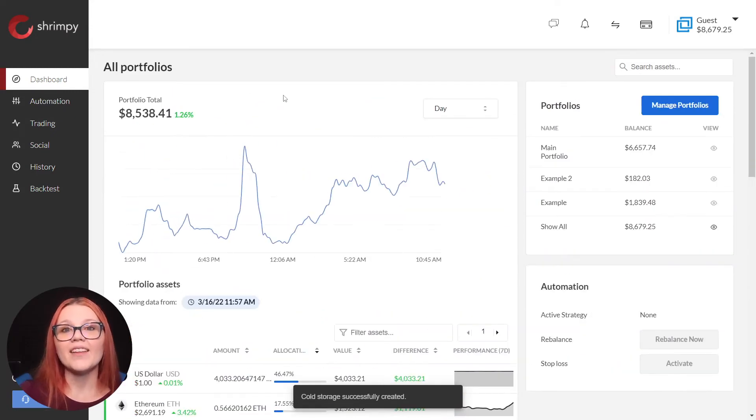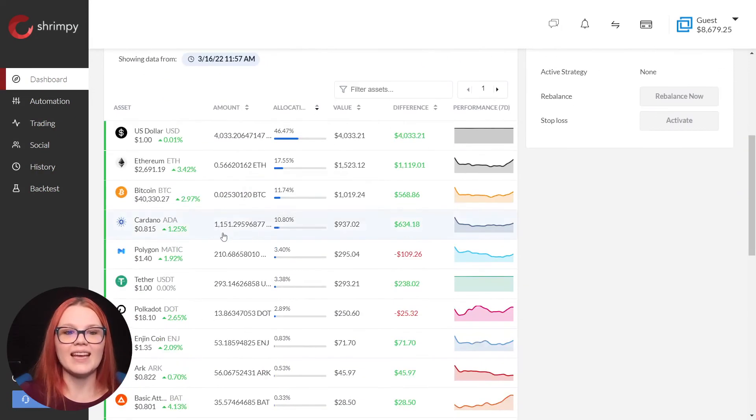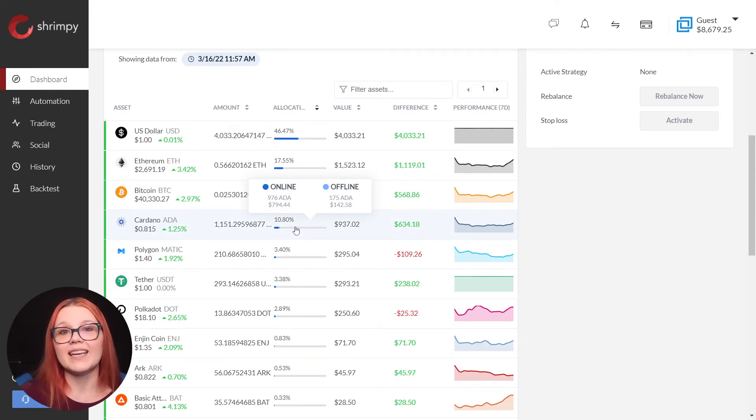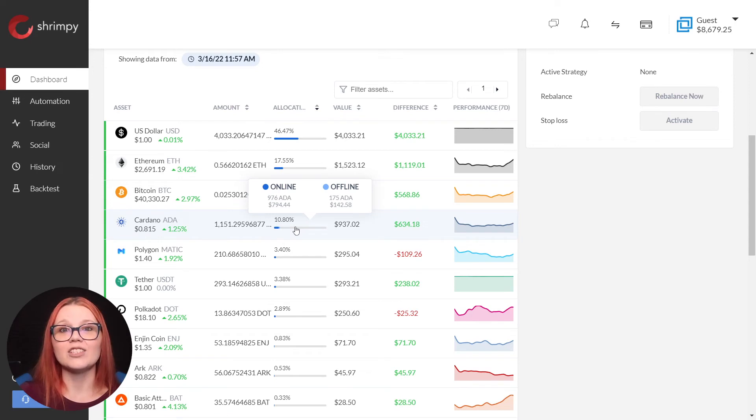Back on the dashboard, we now have ADA included as cold storage. The light blue bar indicates an offline asset and the dark blue indicates an online asset.